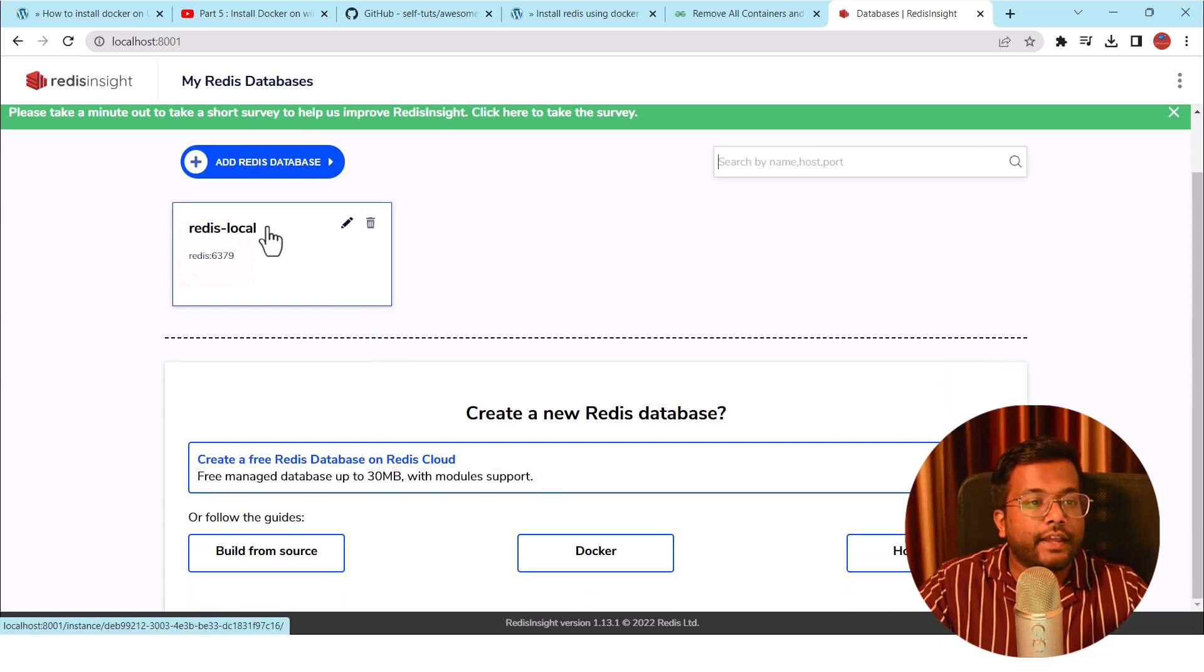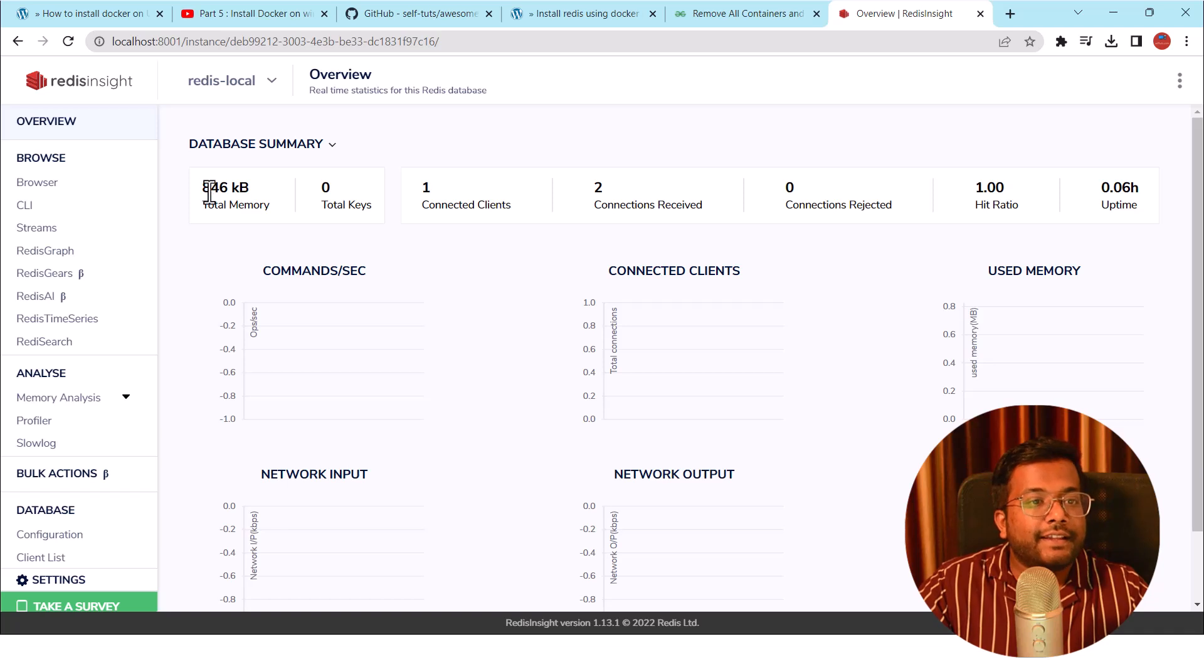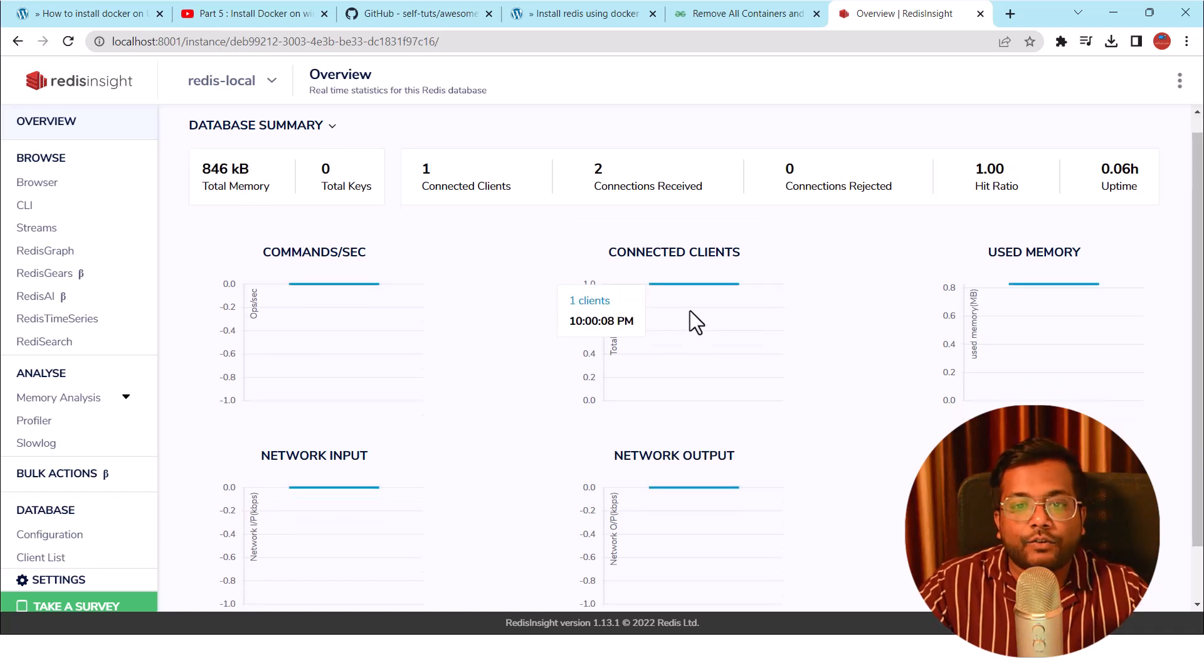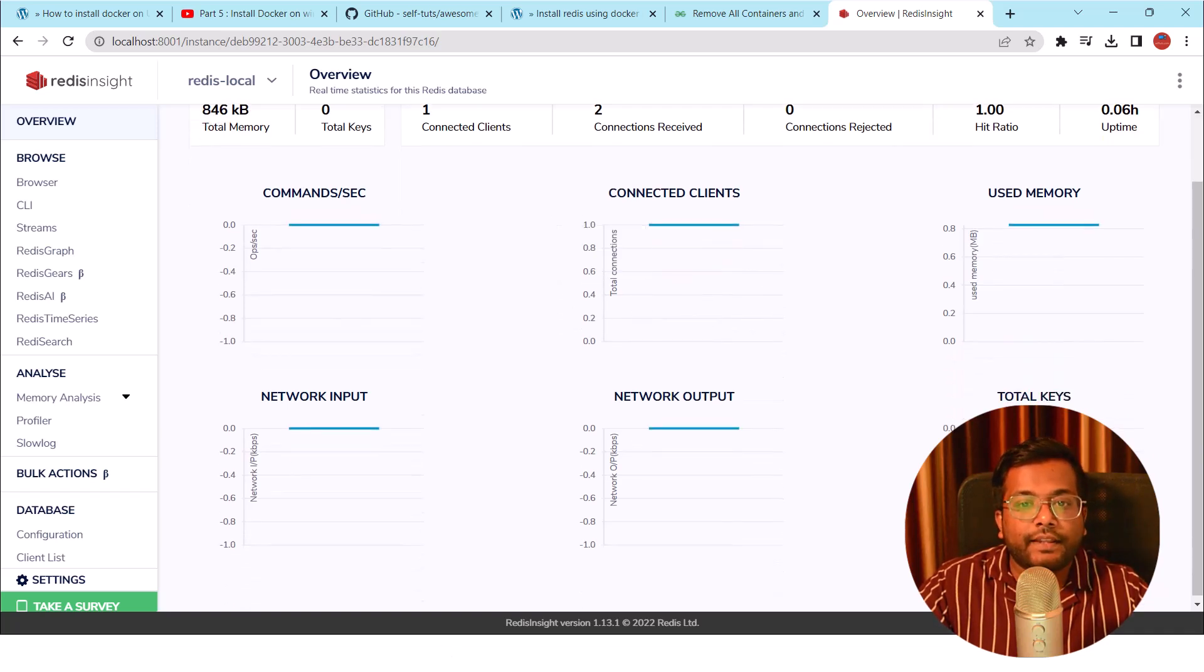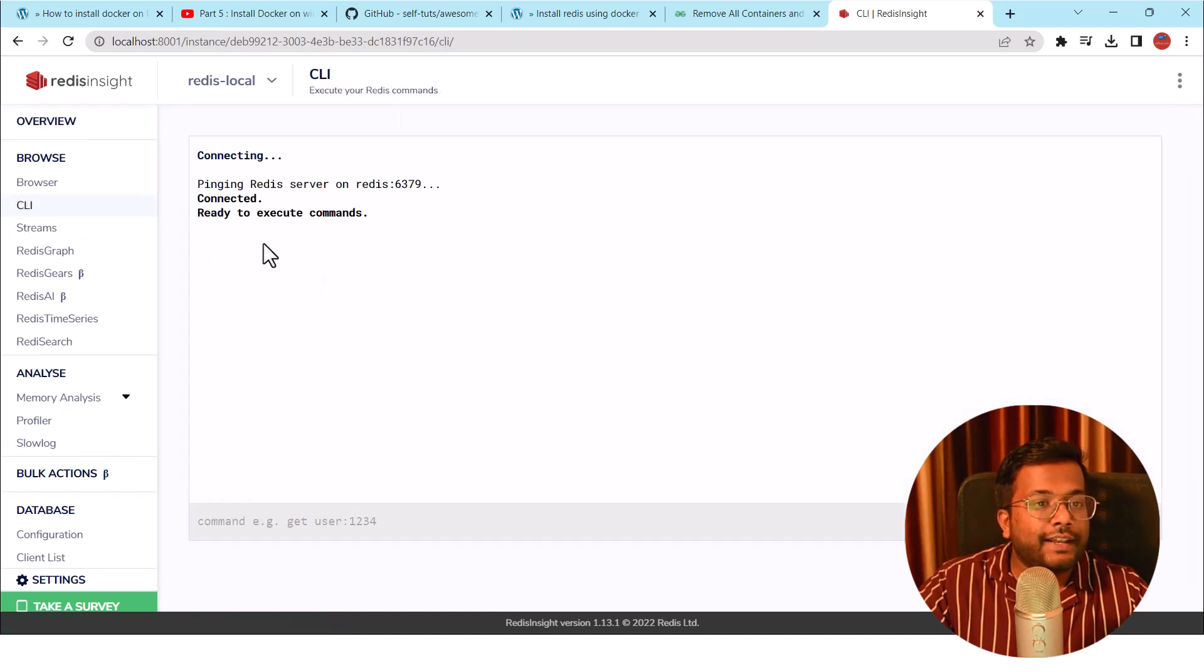It is working. So this is my Redis Local and if you can see here, then we will see that, okay, 846 KB is the total memory. There is one connected client.